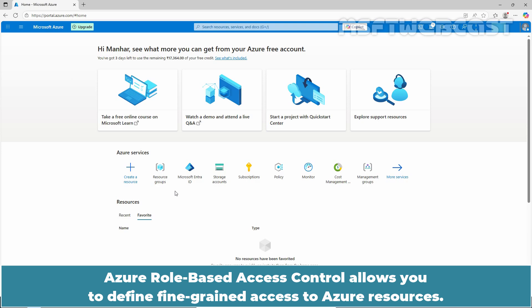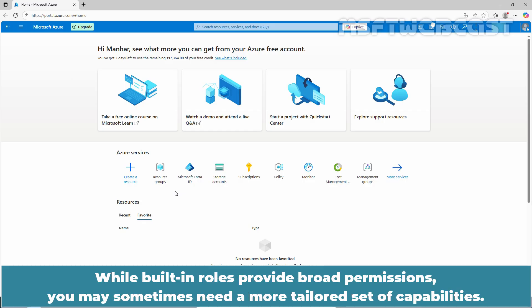Azure role-based access control allows you to define fine-grained access to Azure resources. While built-in roles provide broad permissions, you may sometimes need a more tailored set of capabilities.